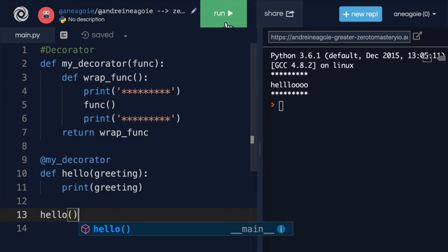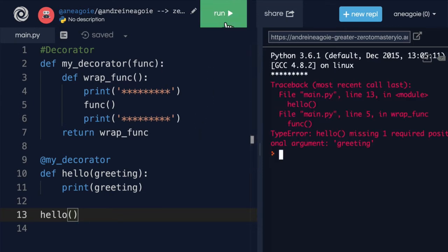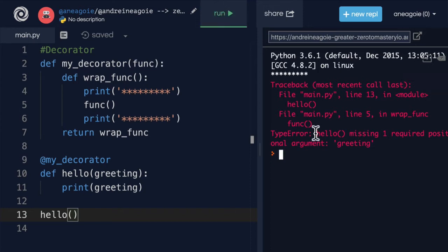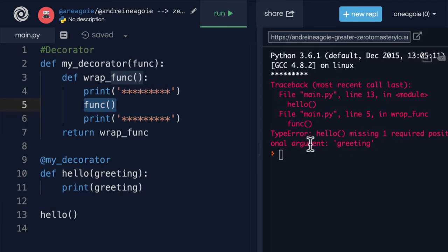Let's find out. Nope, that's an error. If you can, try to pause the video here and see if you can solve this. How can we make this allow arguments? I see that on line five right here, it says hello is missing one required positional argument greeting.